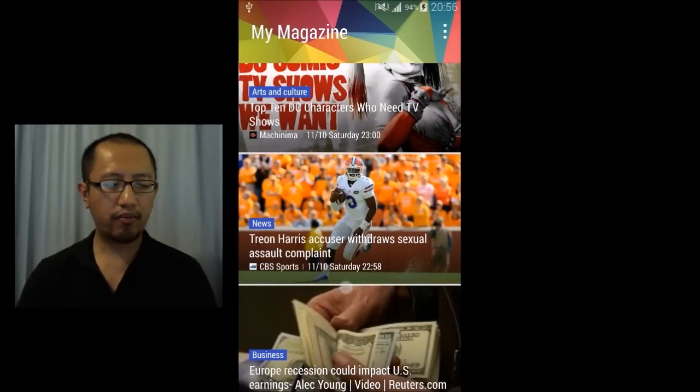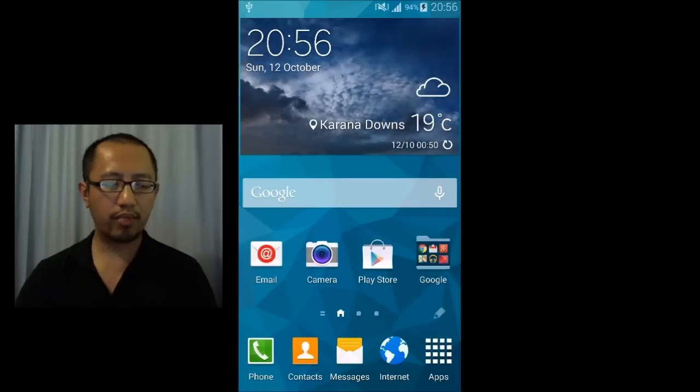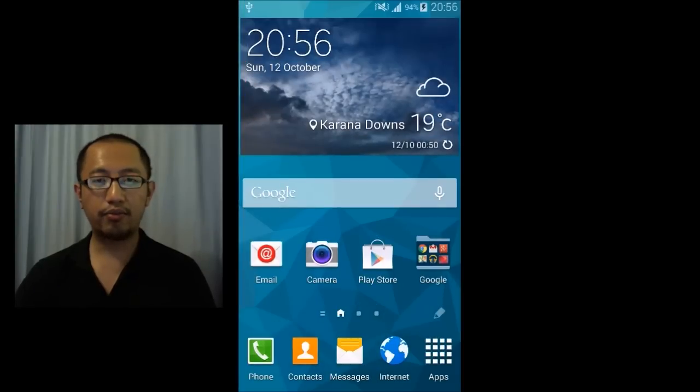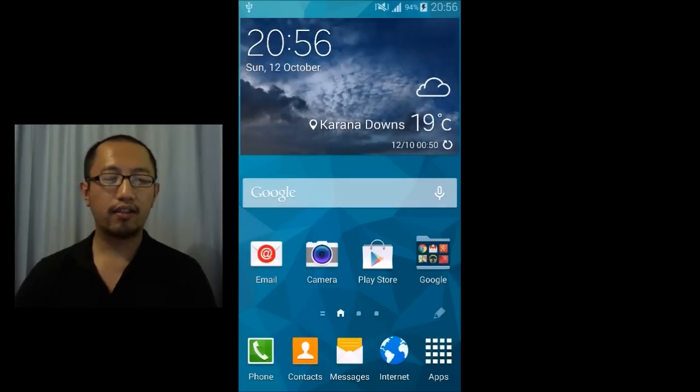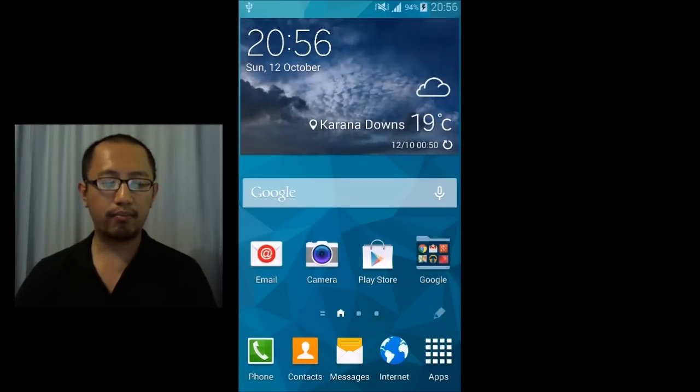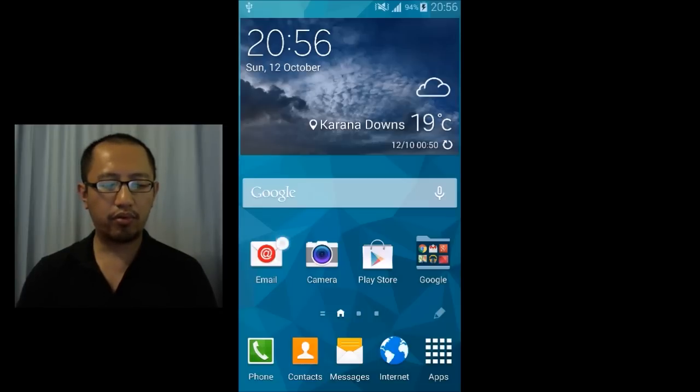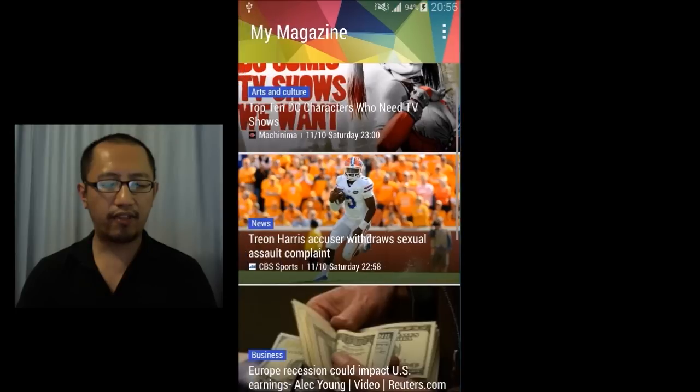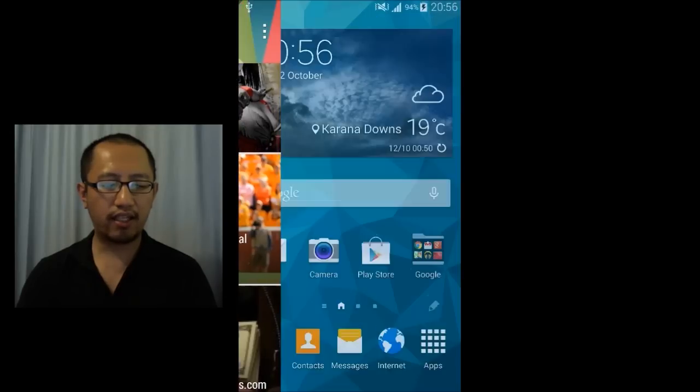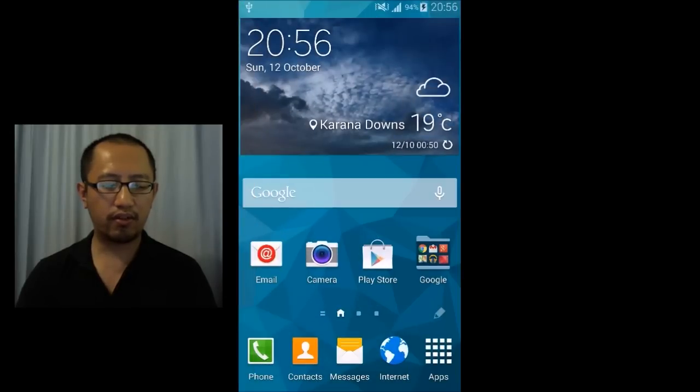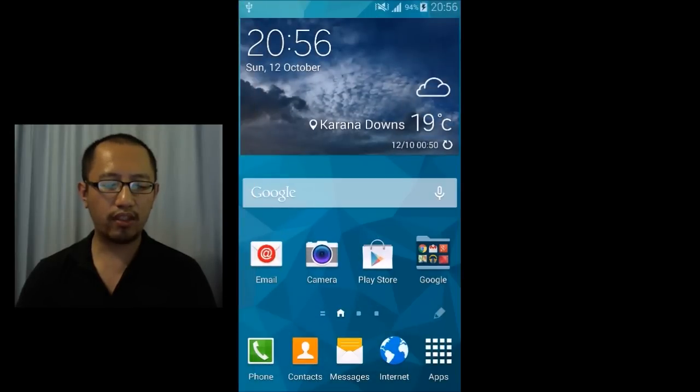Now I don't know about you guys but I don't really read this magazine thing that often and basically it's just the same app as the Flipboard. So it's sort of pointless to have this magazine there. So to disable it this is what you have to do.